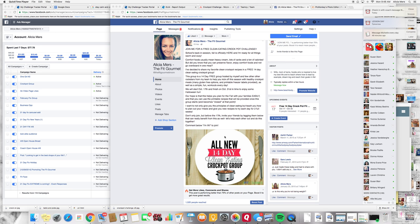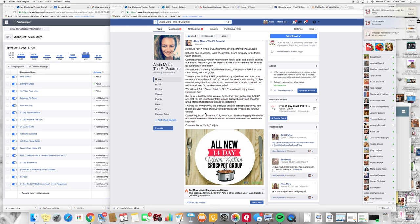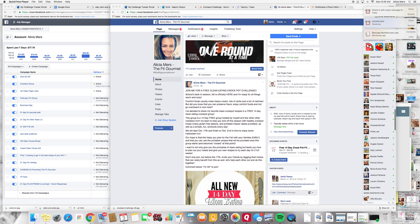So I was actually surprised but this image was my winning image. It is what you are seeing right here, this all new 14 day clean eating crock pot group image right here and this is my copy that I am using. I will also text this copy for you guys into the message thread.